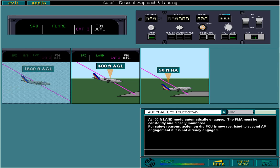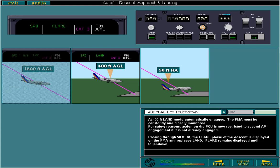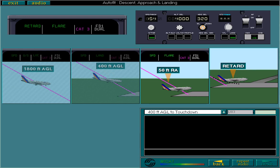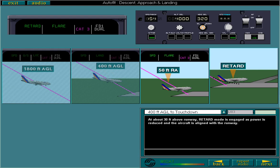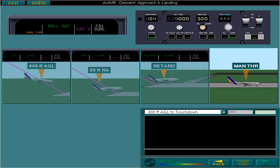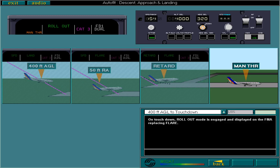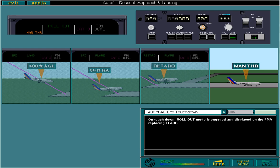At about 30 feet above runway, retard mode is engaged as power is reduced and the aircraft is aligned with the runway. On touchdown, rollout mode is engaged and displayed on the FMA, replacing flare. Manual thrust is now displayed, as retard and autothrust are automatically disengaged on touchdown. You have control of the throttles again.